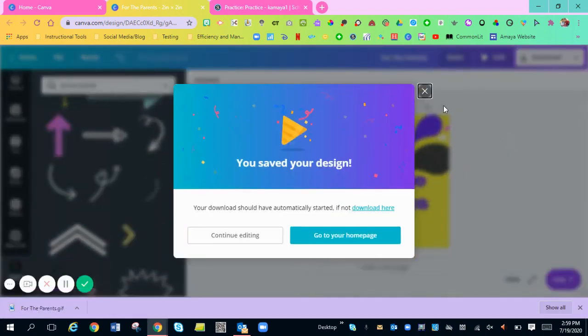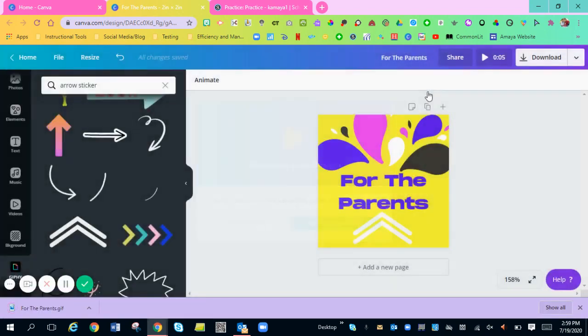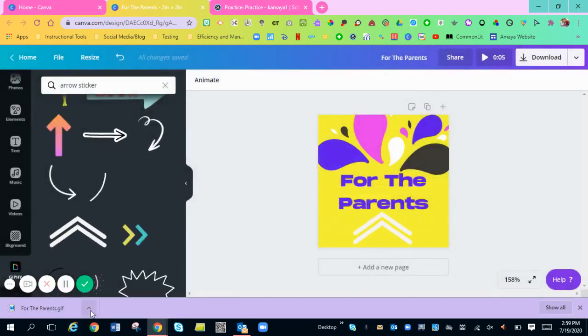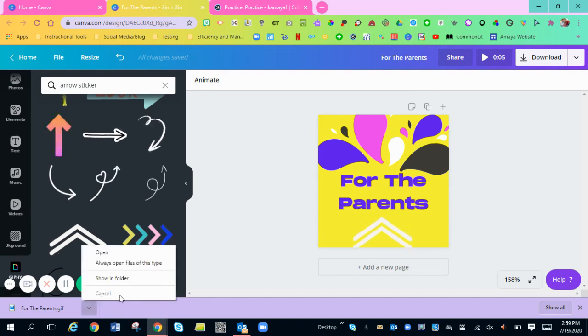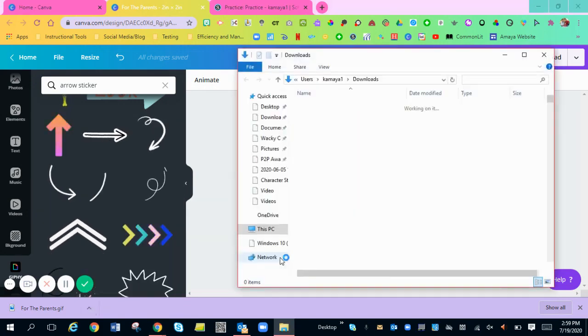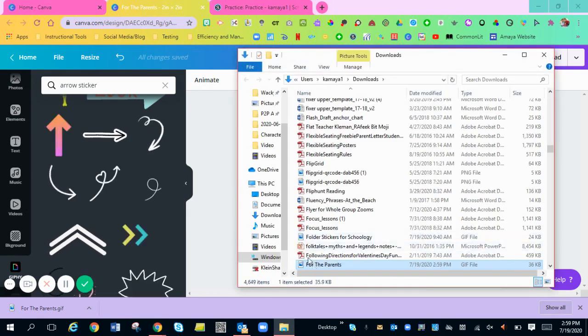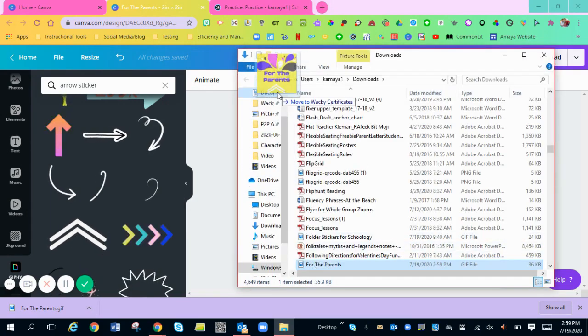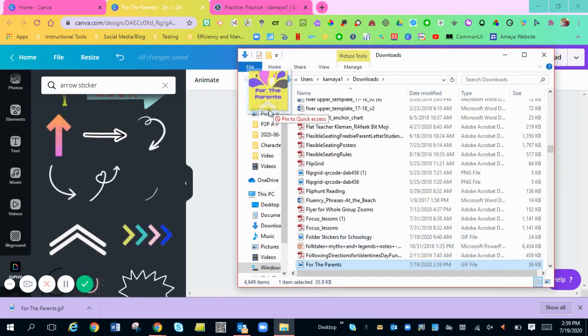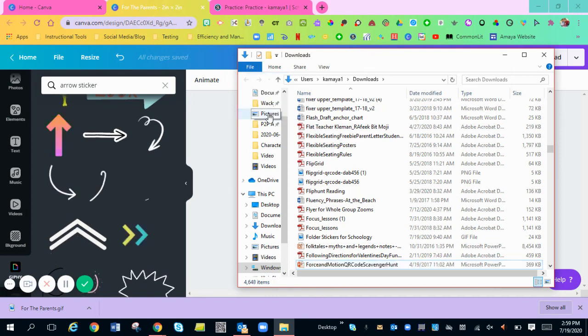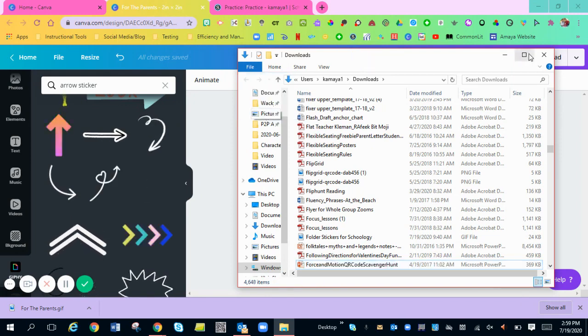It's preparing. It's going to pop up at the bottom. You're just going to want to make sure you save it to the folder on your computer that you want to save your GIF to.